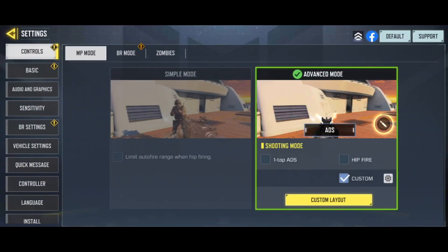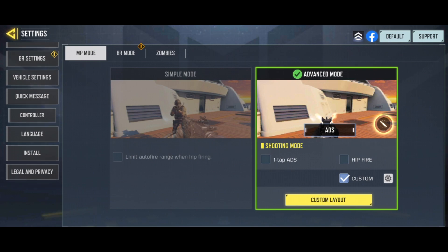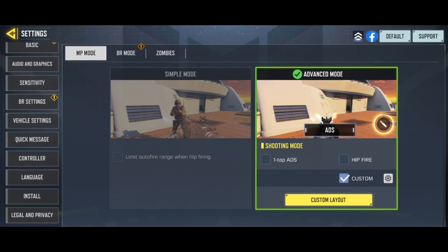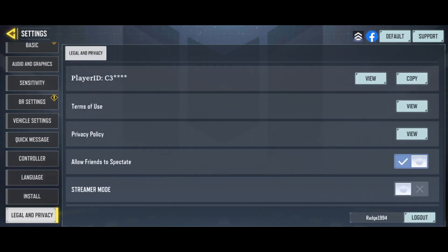Once you click on the settings icon, as you can see on the left hand sidebar here, there are a lot of options. So what you can do now is scroll all the way down to the bottom, click on Legal and Privacy, and then as you can see in the bottom right hand corner there will now be an option to log out.